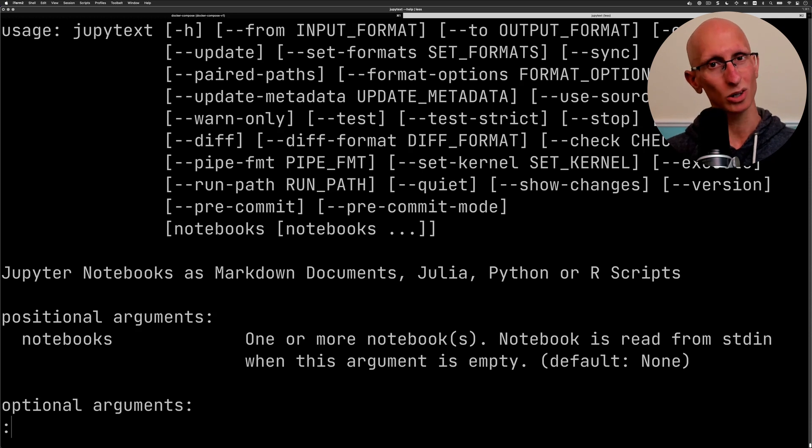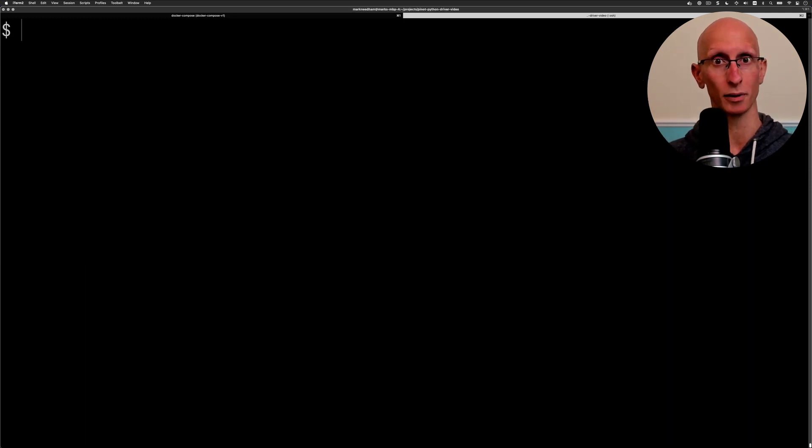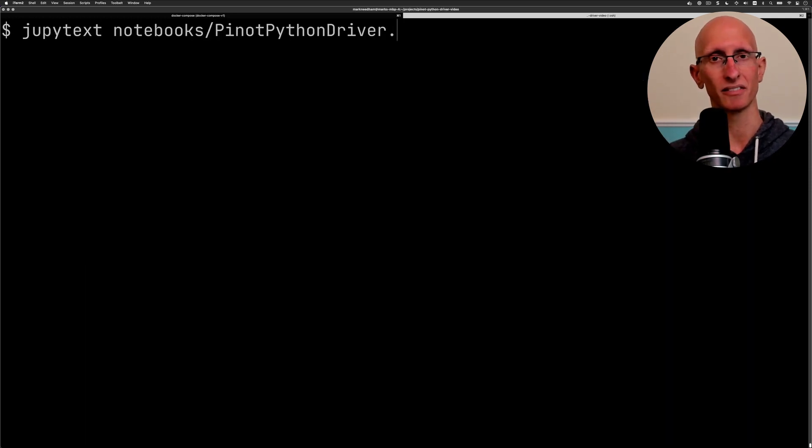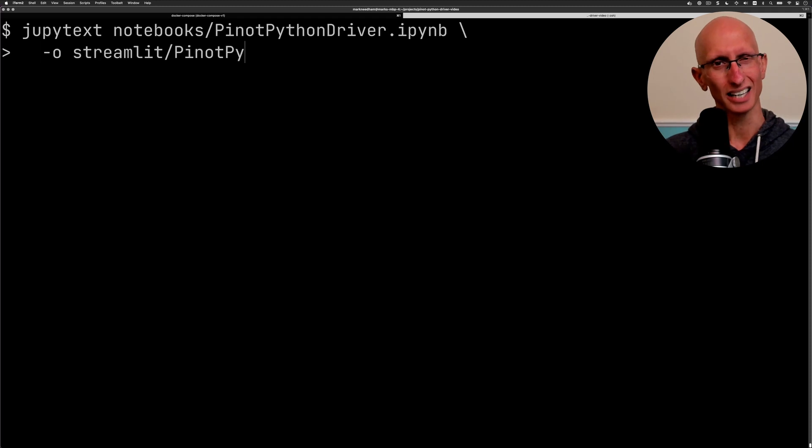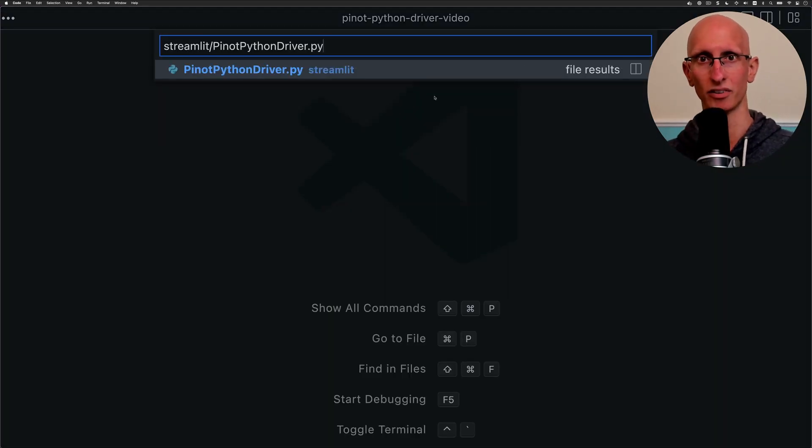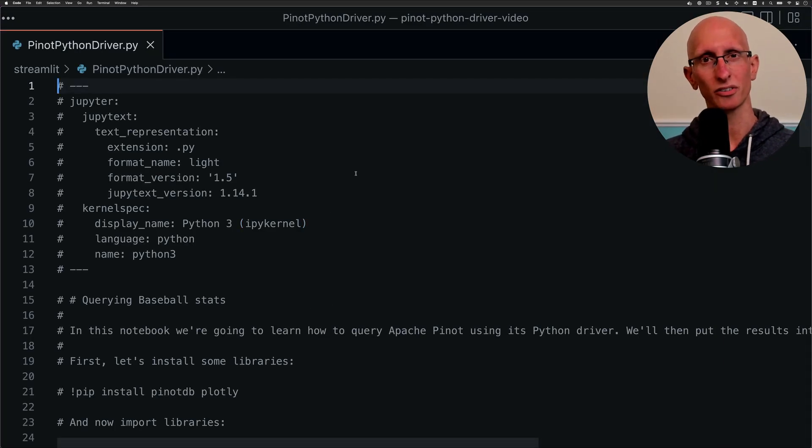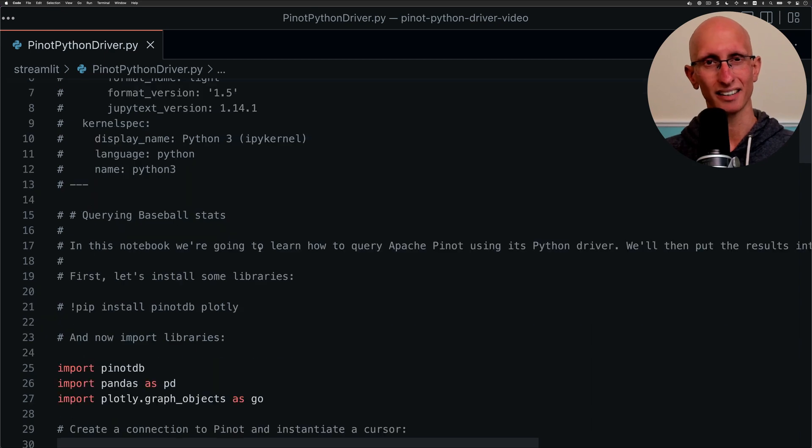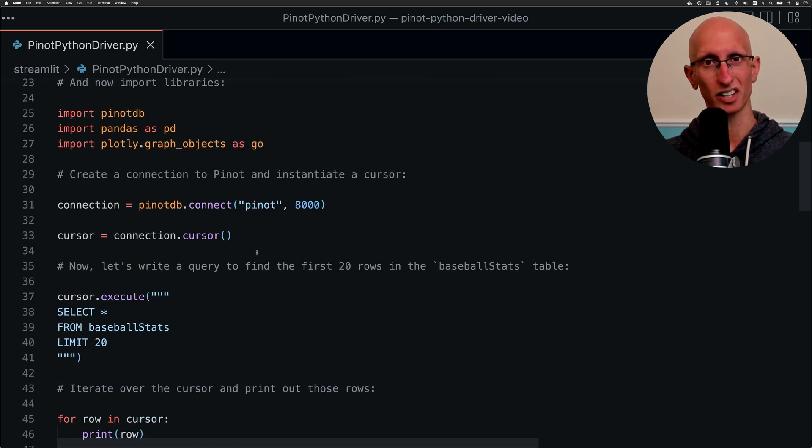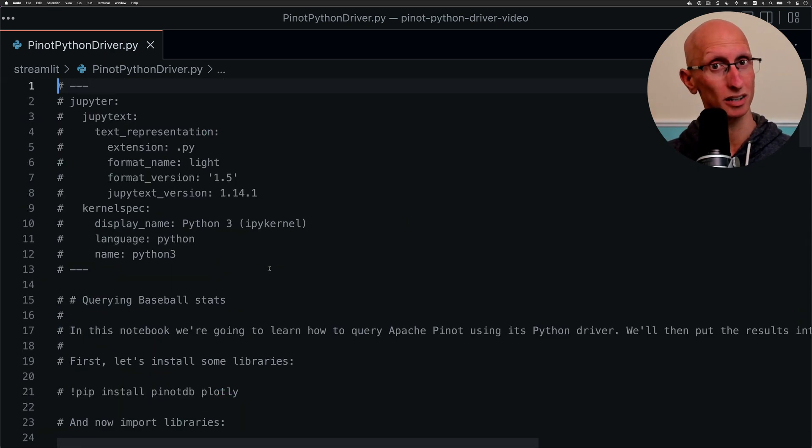We're going to call the command, pass in the name of the notebook, and then indicate where we want the Python file to go. Now let's open VS Code and have a look at the resulting file. If we scroll through it you can see that we've got the code and any places where there was markdown has now been commented out.